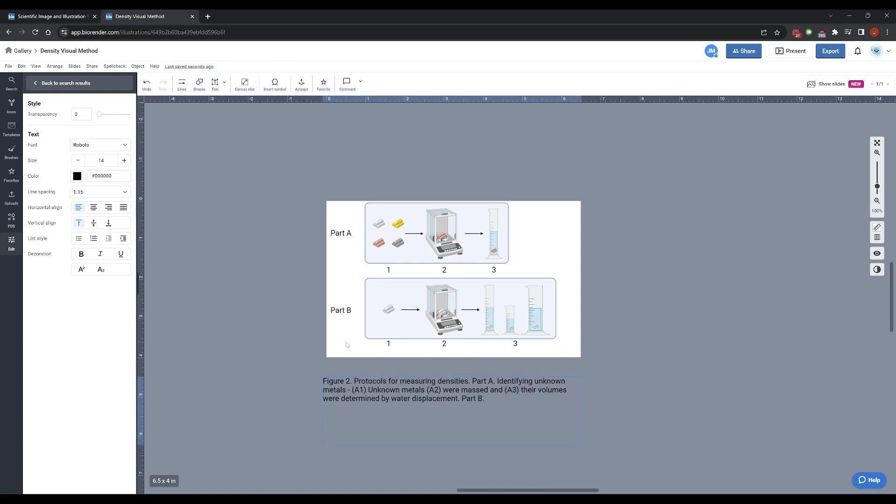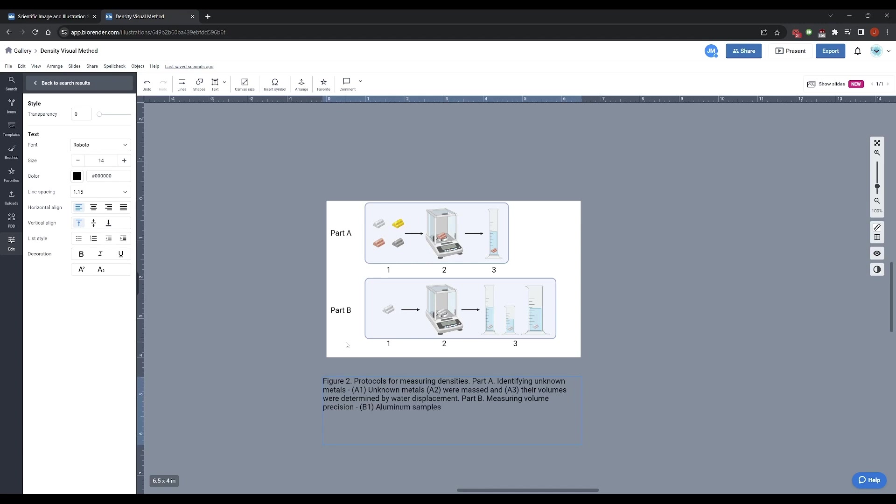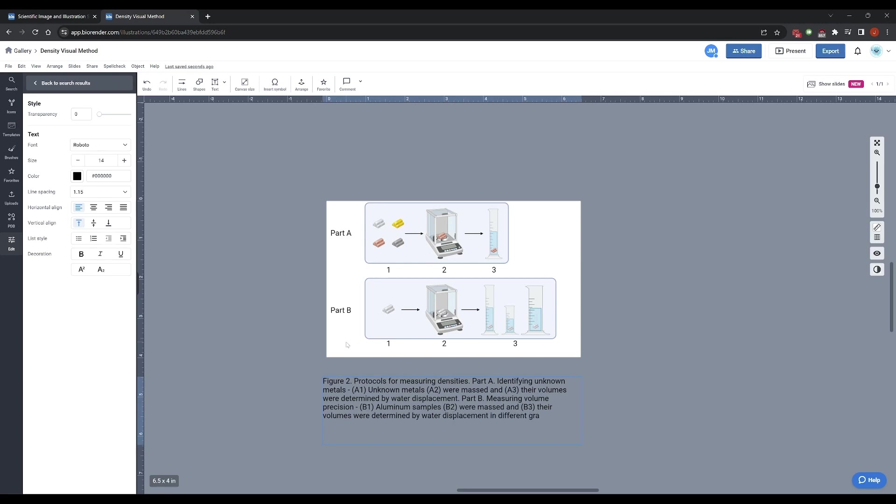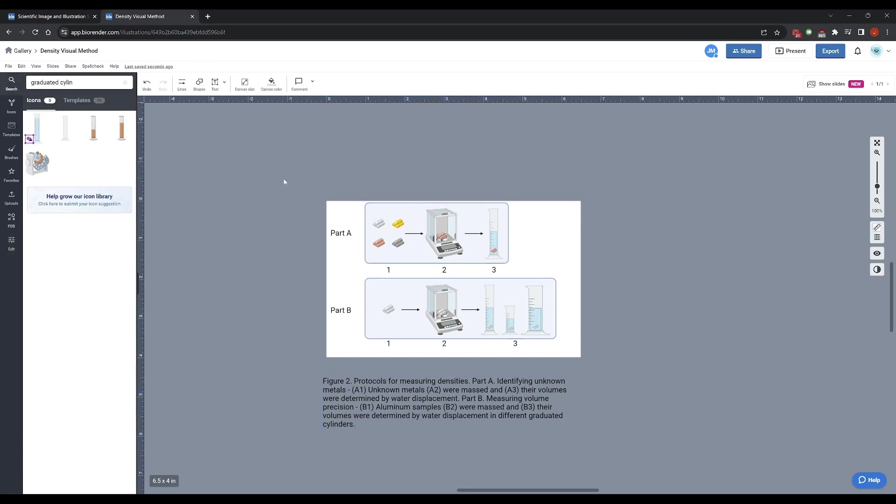Part B, let's call it measuring cylinder volume precision. B1 aluminum samples, B2 were massed, and B3 their volumes were determined by water displacement in different graduated cylinders. And there we go.